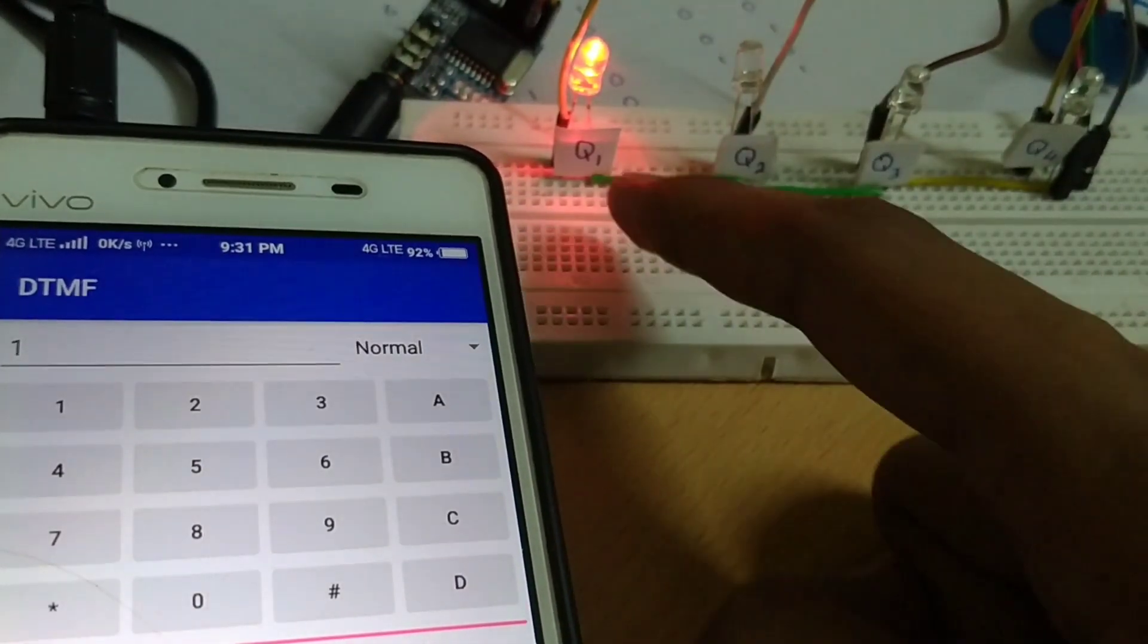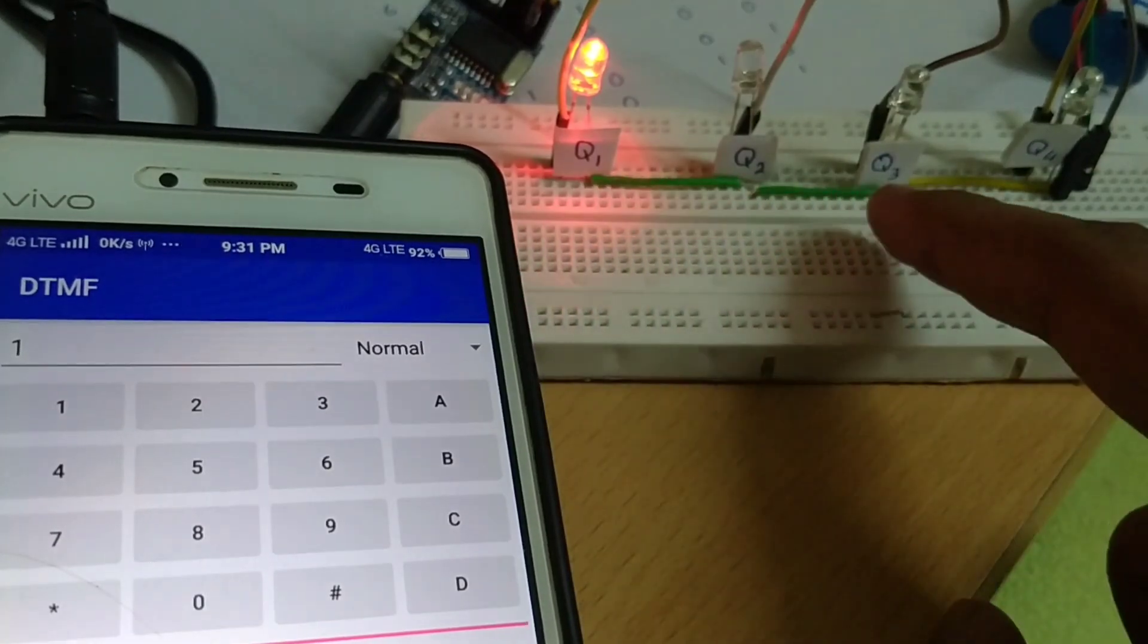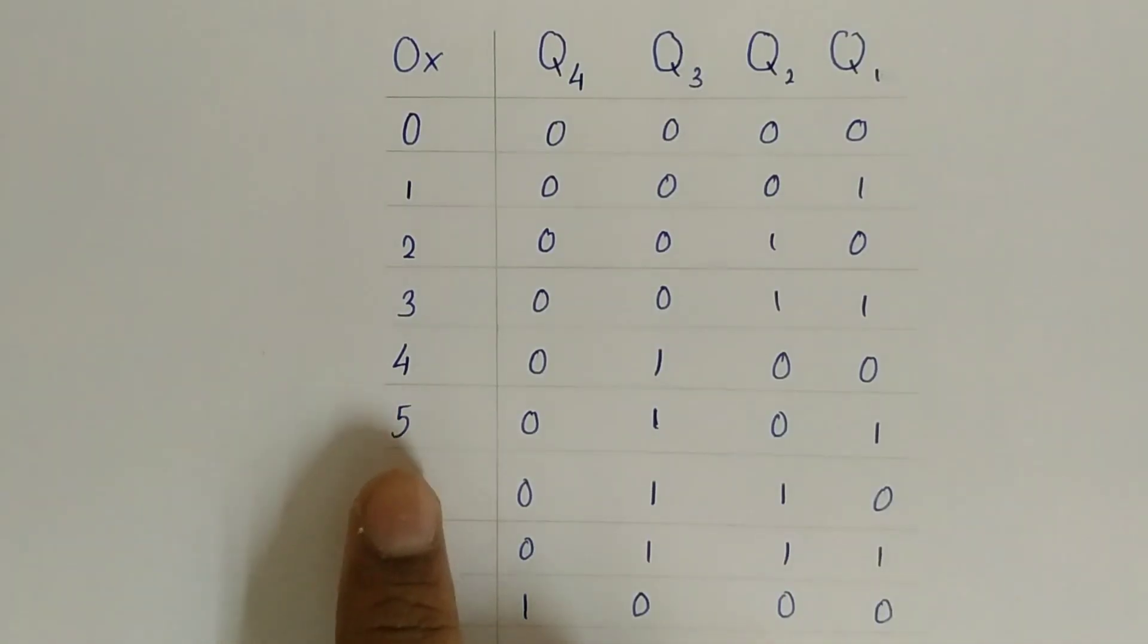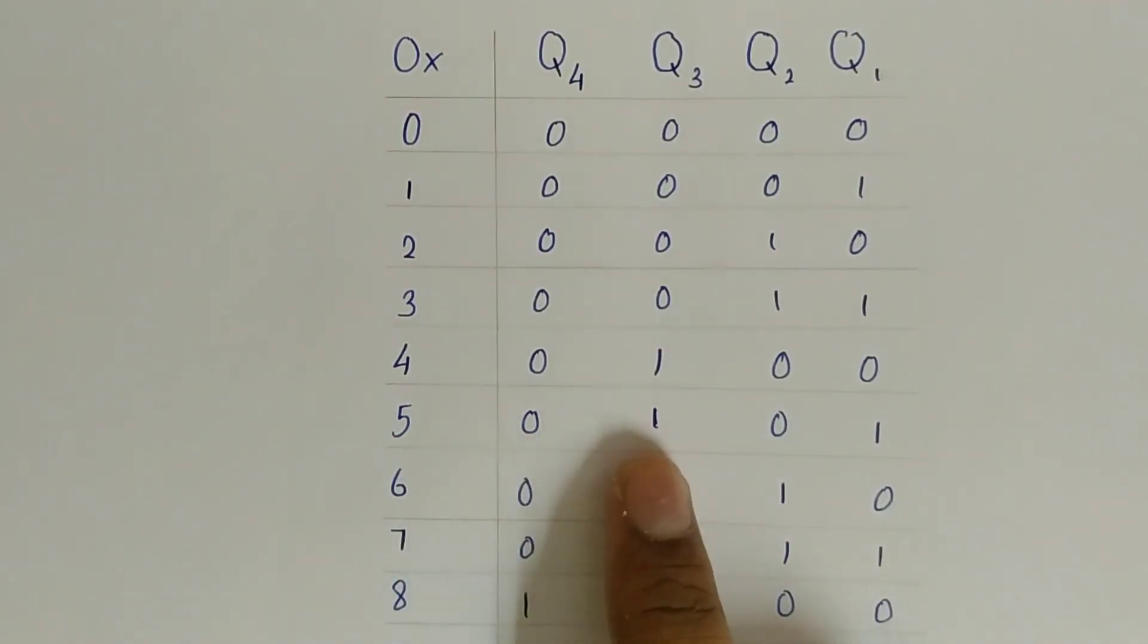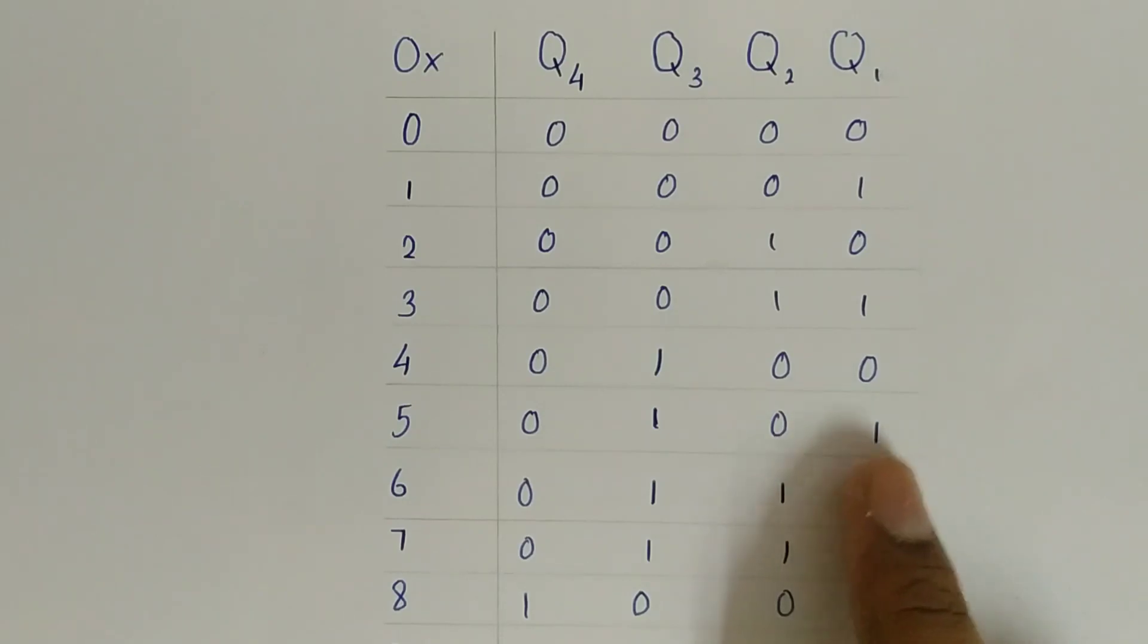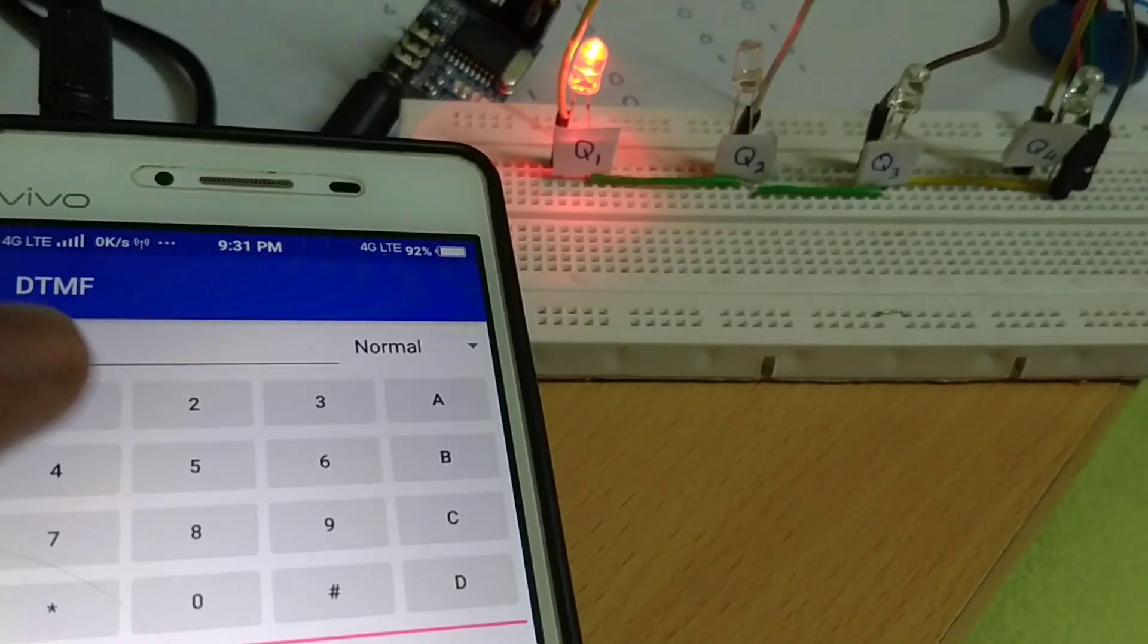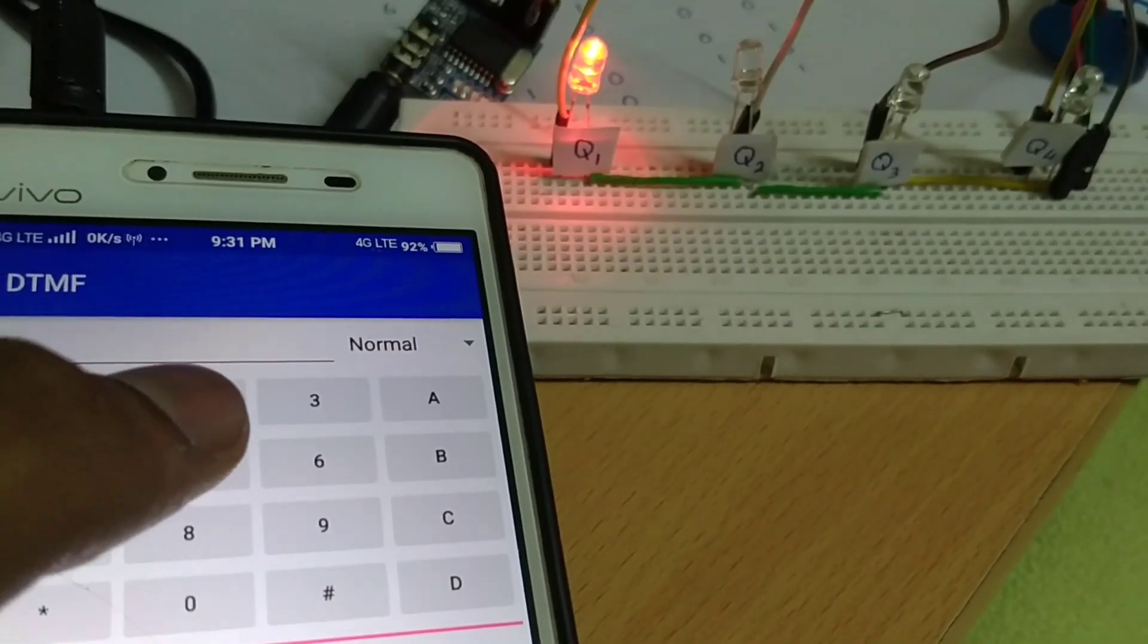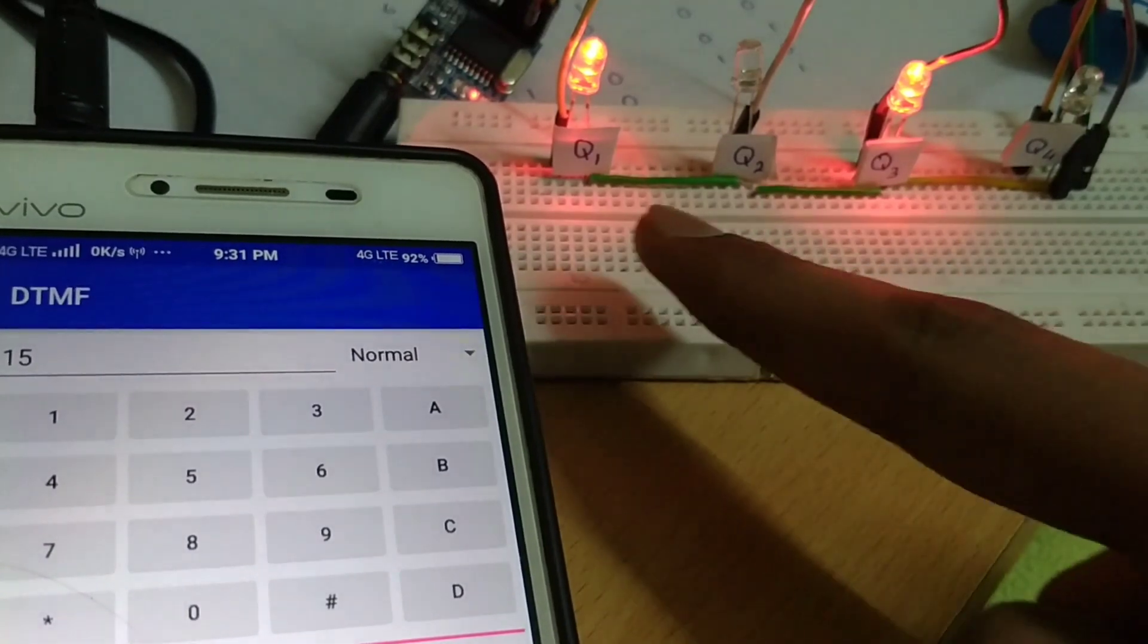Now, I want my first LED and third LED to be turned on. According to our datasheet, we have to press number 5. Again, it worked perfectly.